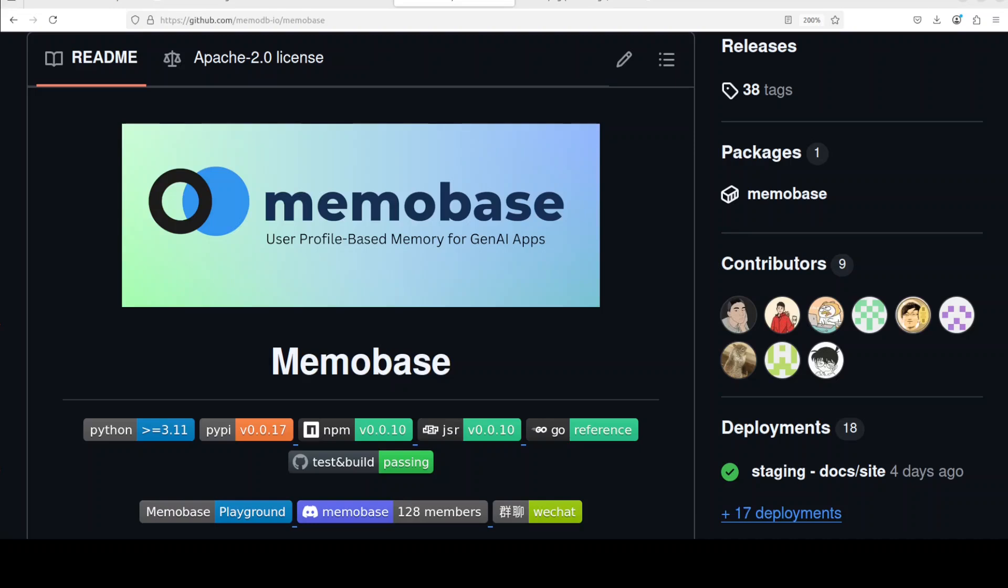This video is going to show you how to install and use MemoBase on your local system. If you are looking to bring long-term user memory to your Gen AI application, then MemoBase might be able to help you out.